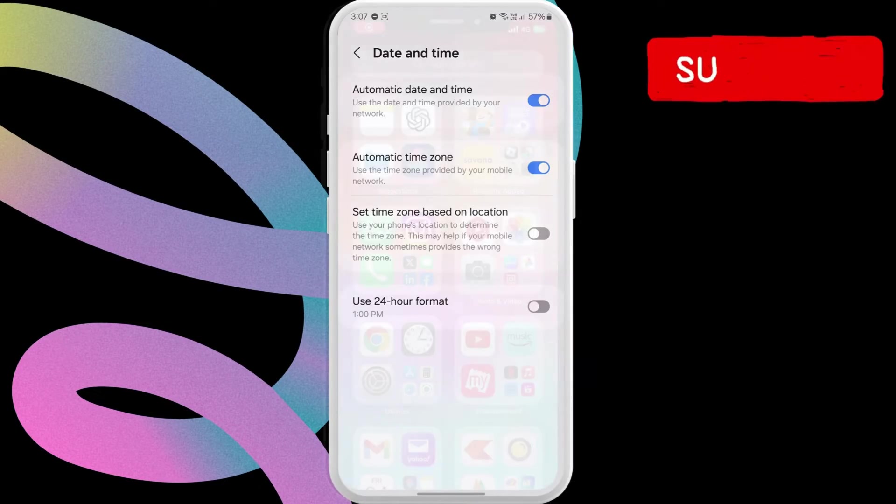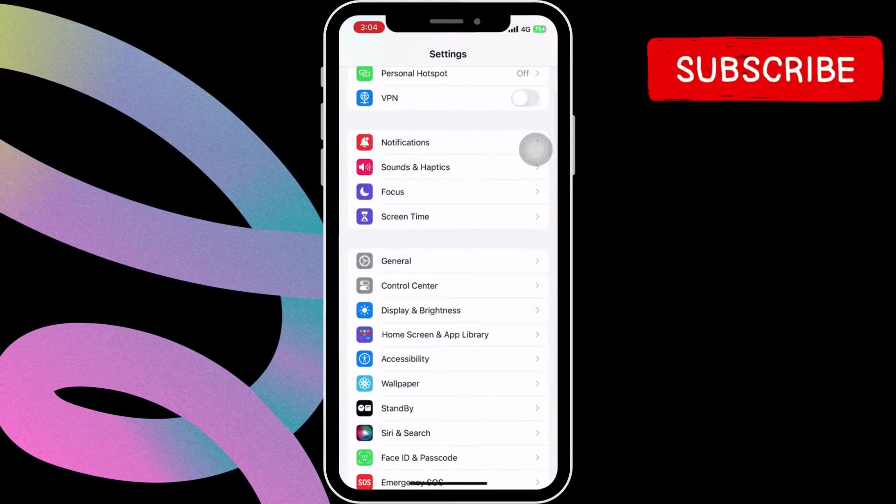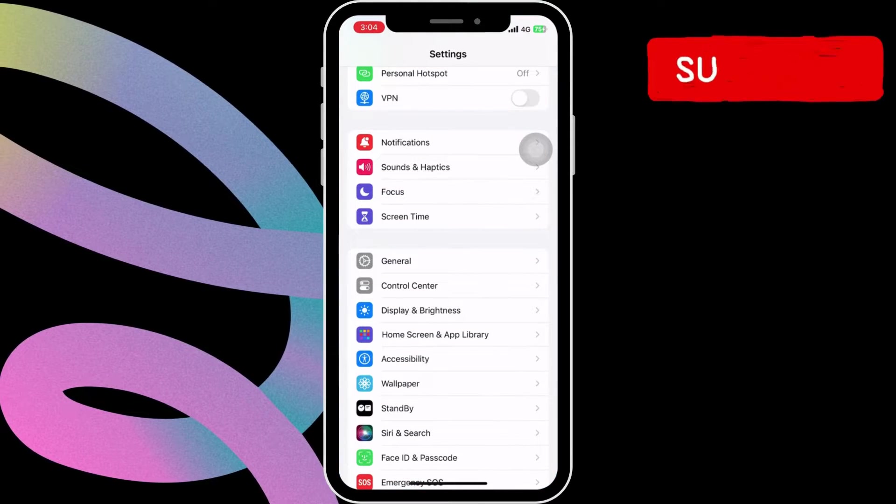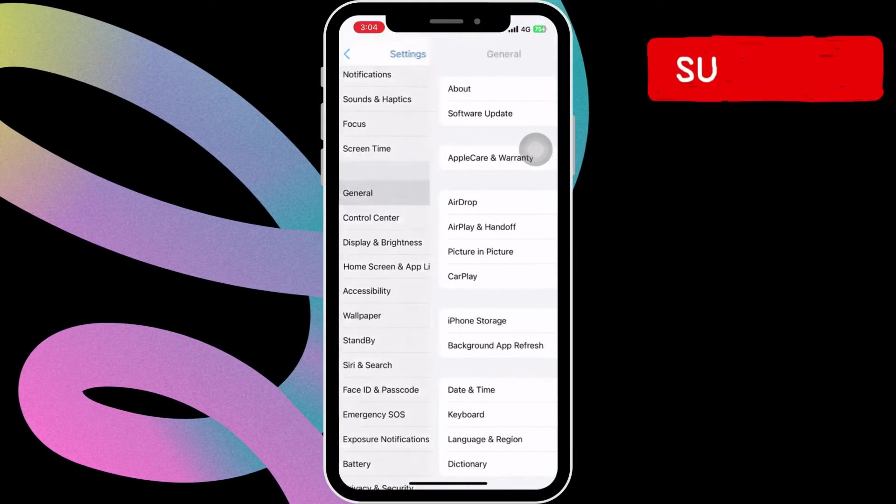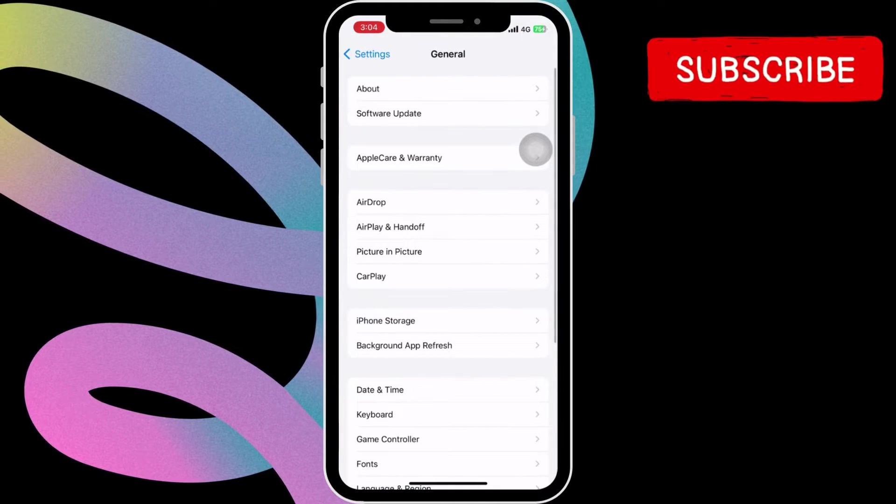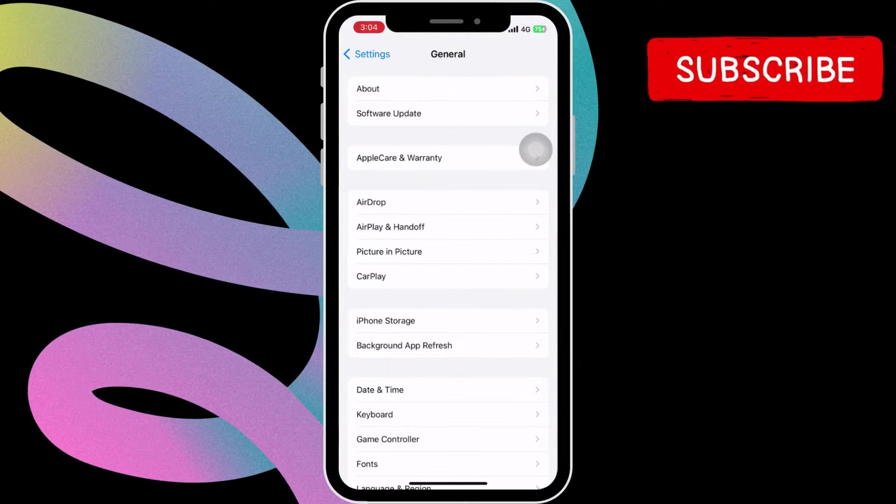Similarly, if you have an iPhone, open the settings app. Then, scroll down to tap on General. In this menu, tap on Date and Time.